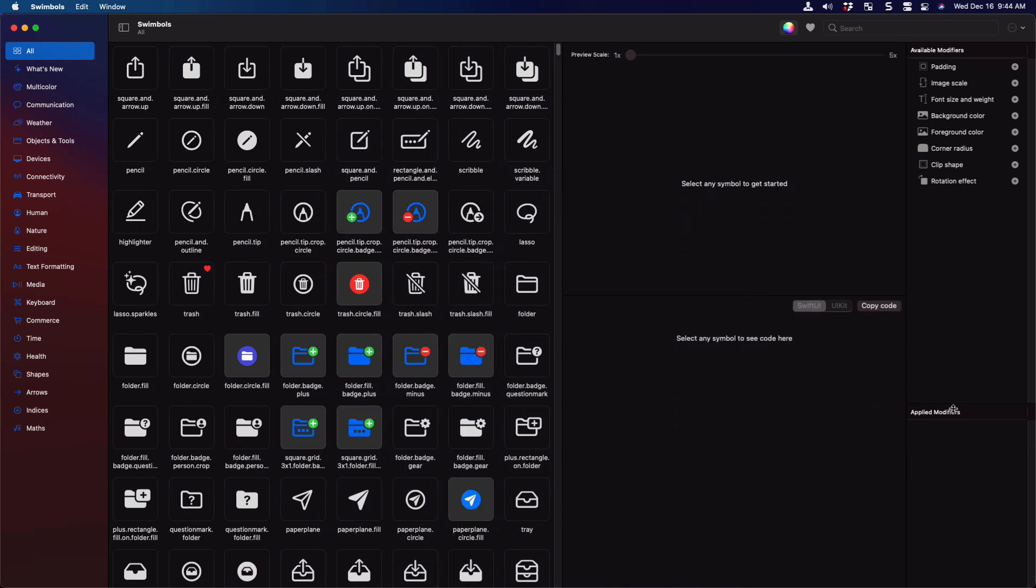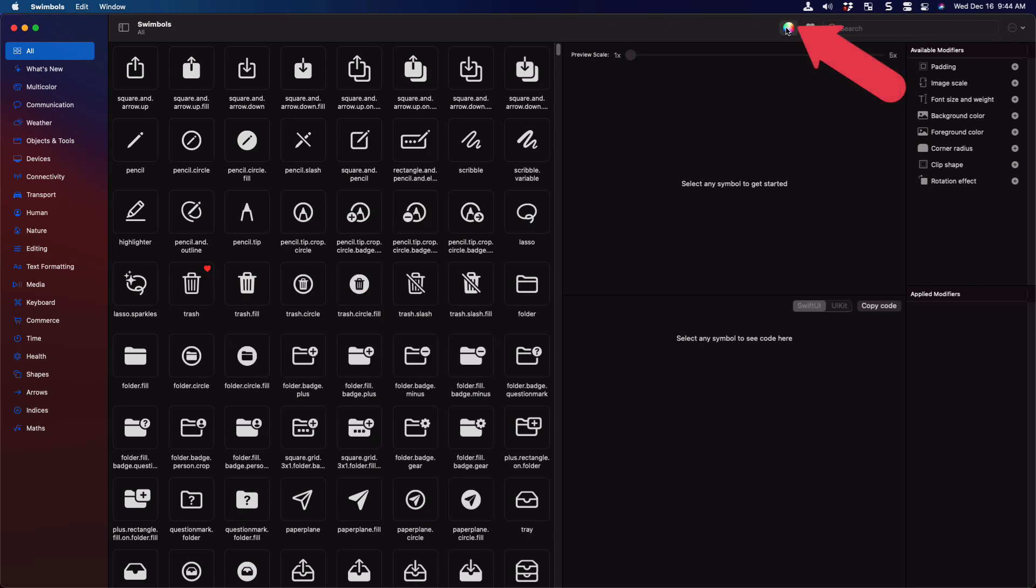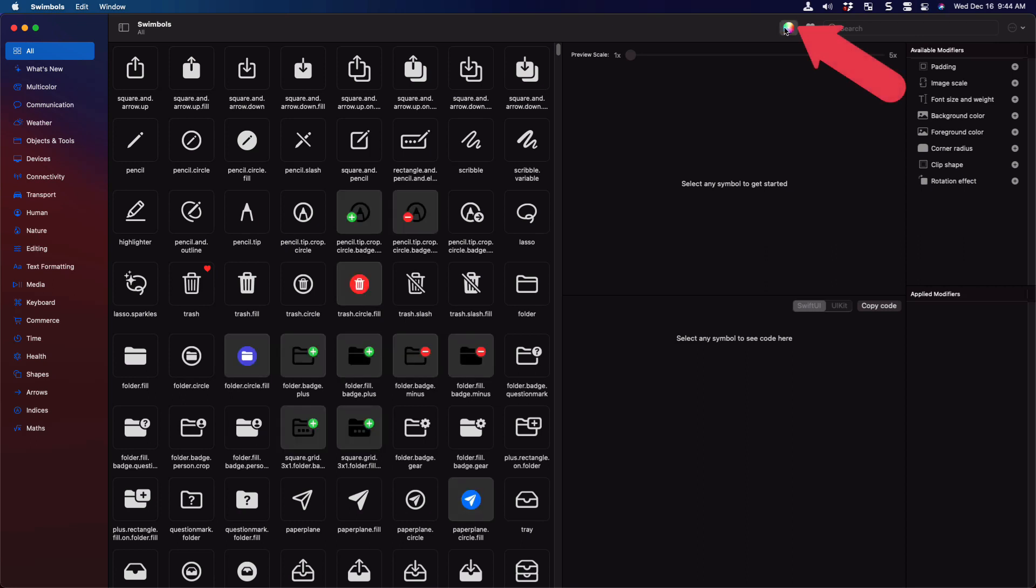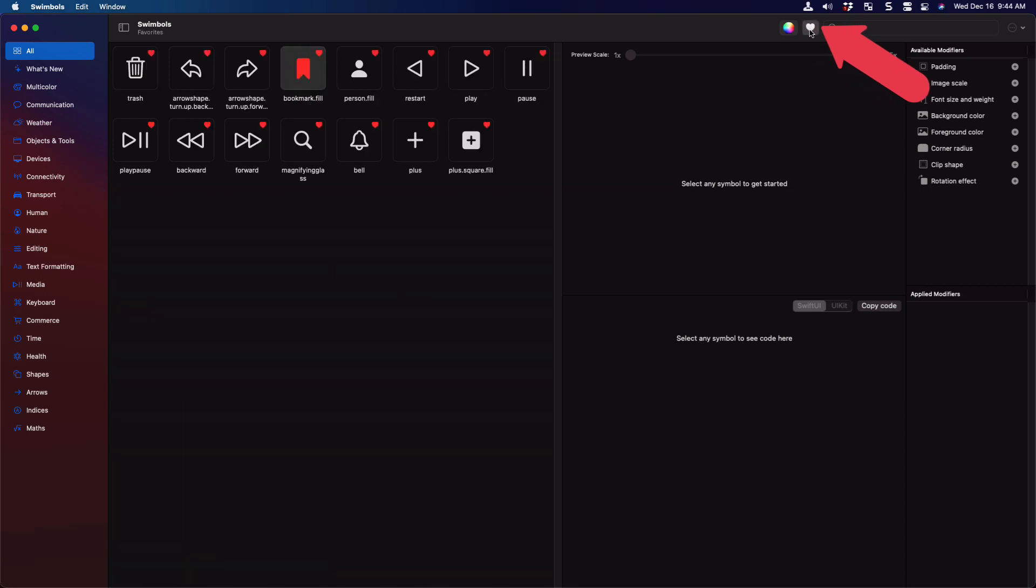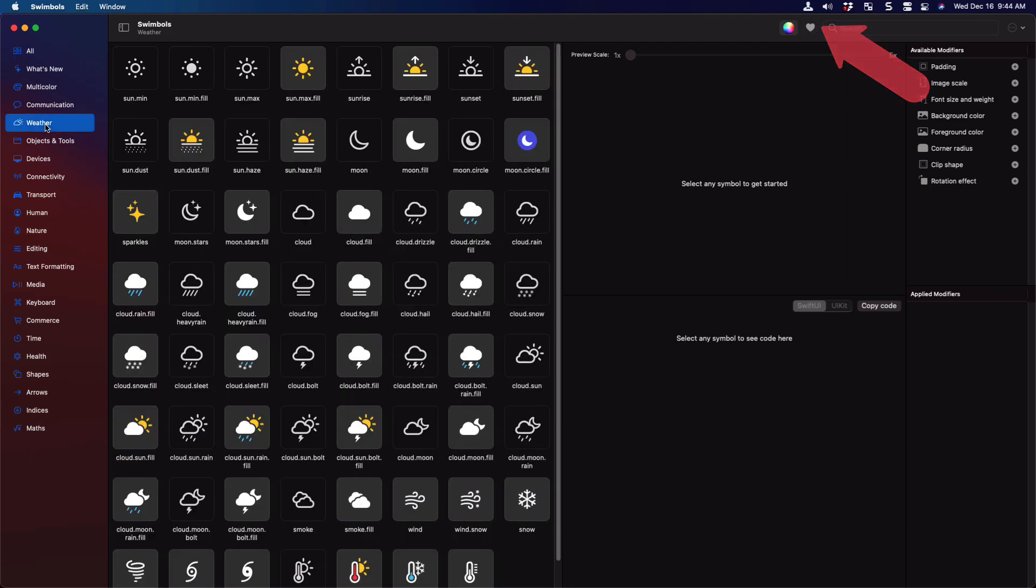Like SF symbols, the color wheel will turn on or off the representation of the colored symbol that was introduced in 2020. If off, it shows the template view rather than the original image. The favorites icon on the toolbar marks any symbol that you have favorited. And to favorite a symbol, all you'd have to do is just right click and choose add favorite.